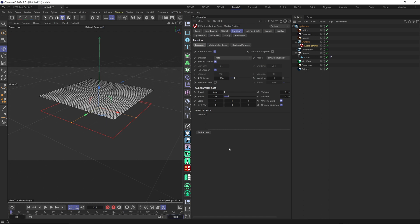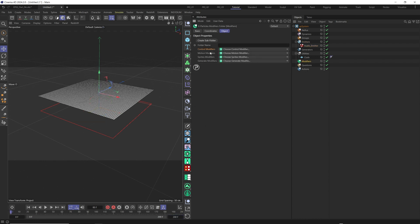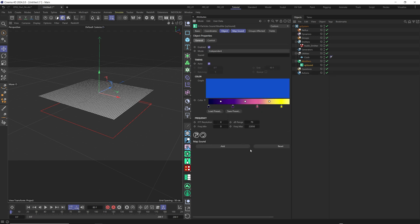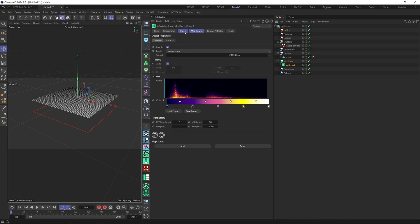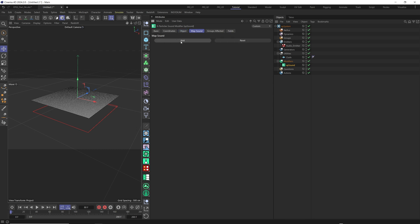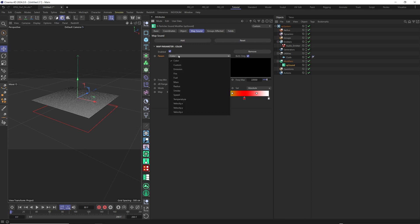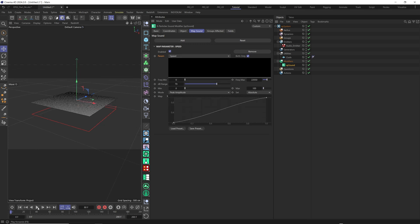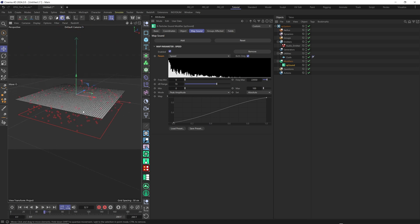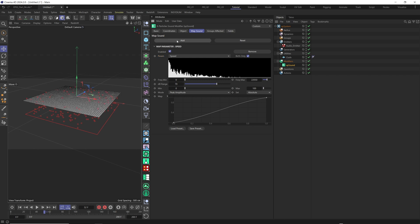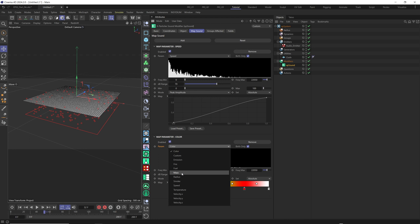Let's set this to 200 frames, and in modifier we select our control modifier. Now we add our XP sound modifier. Here we need to upload our music or sound effect — just click and upload. After uploading your music, go to map sound and add our map sound. The first parameter to add is speed. Now if we play, you see that particles are reacting to the music and changing position based on the sound effect. The second parameter we need is to make the particle size a little bit random, so we add another parameter and select radius.